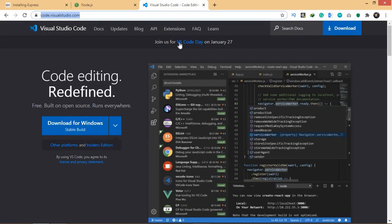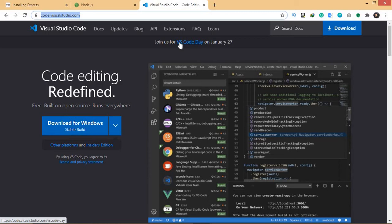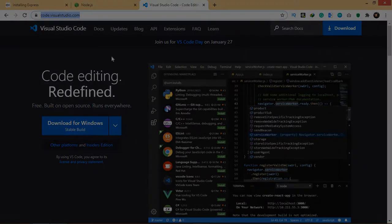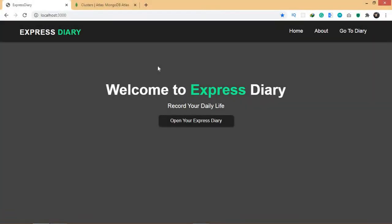For the code editor, I'm going to be using Visual Studio Code as usual. You can use anything that you want, but I would recommend Visual Studio Code itself.